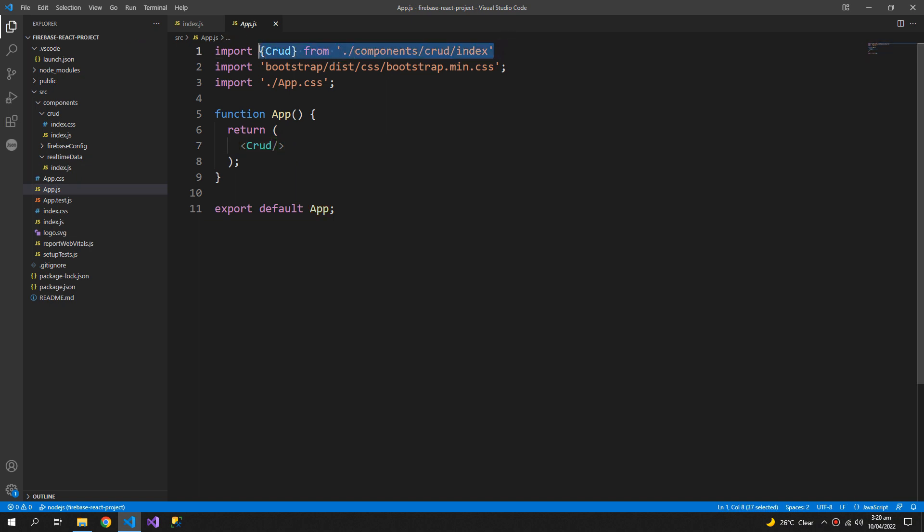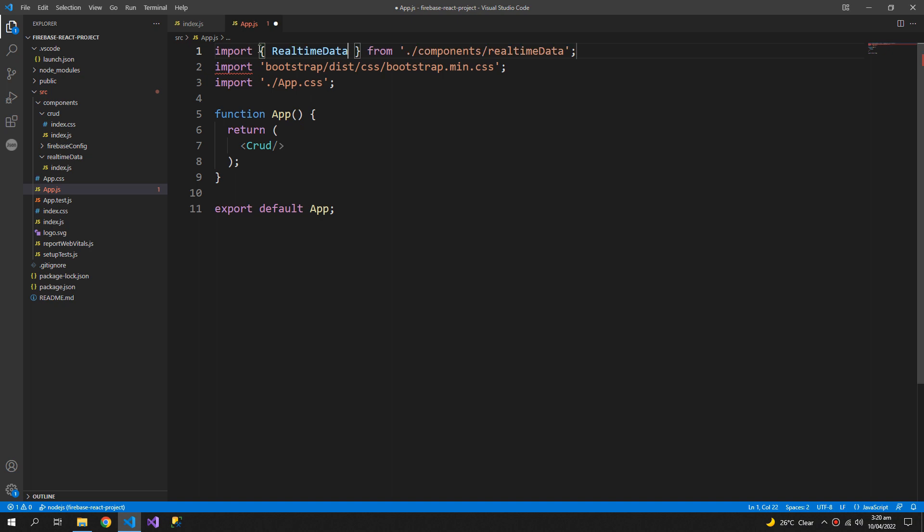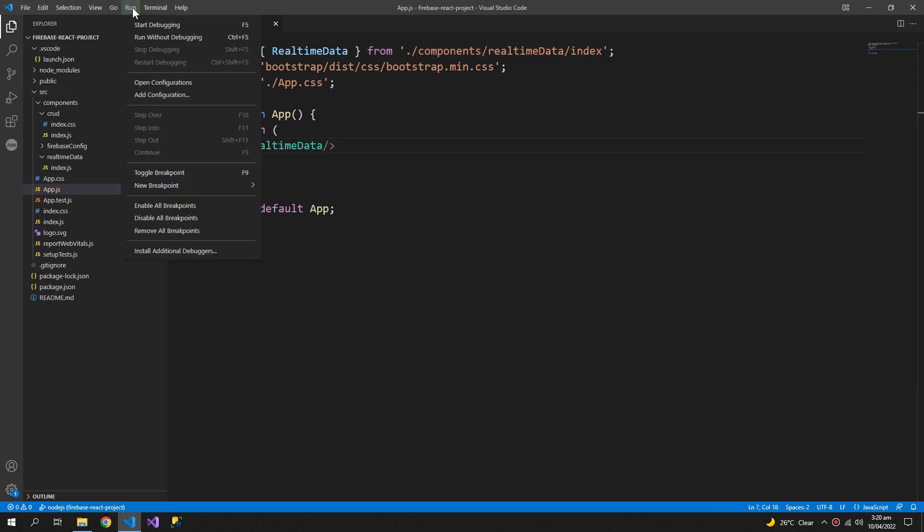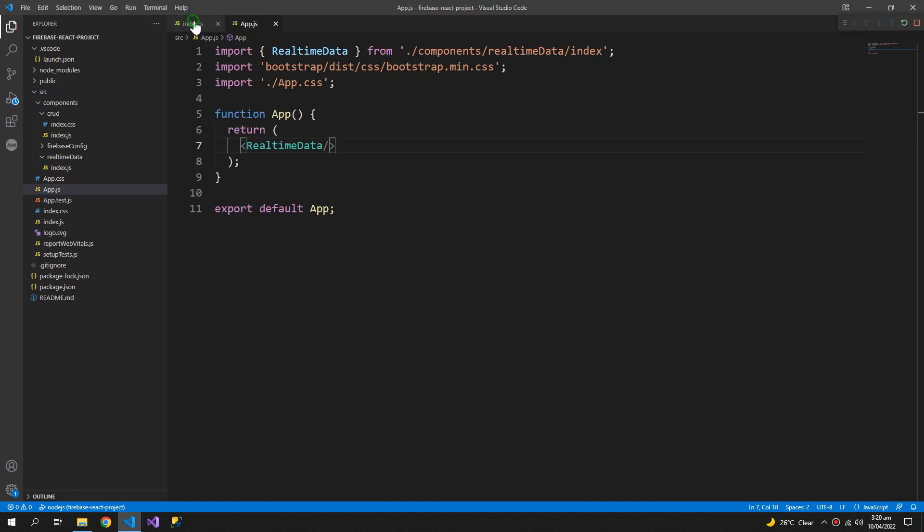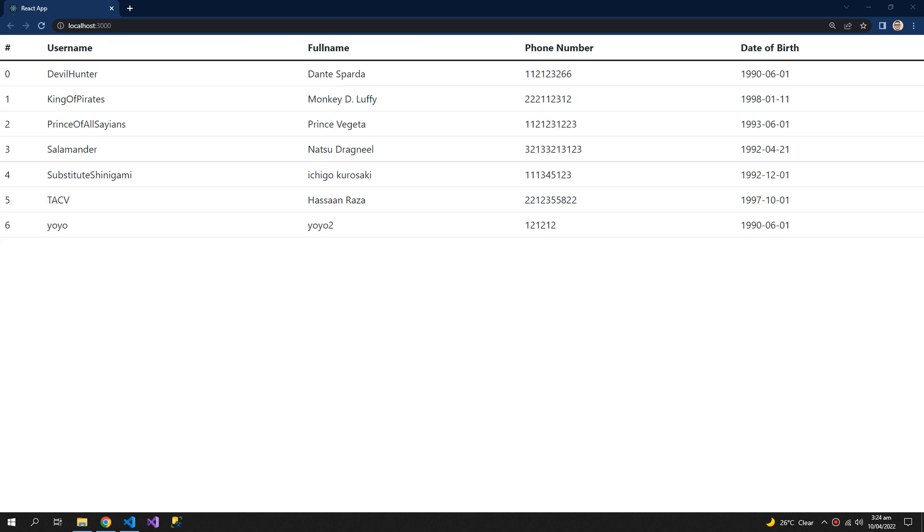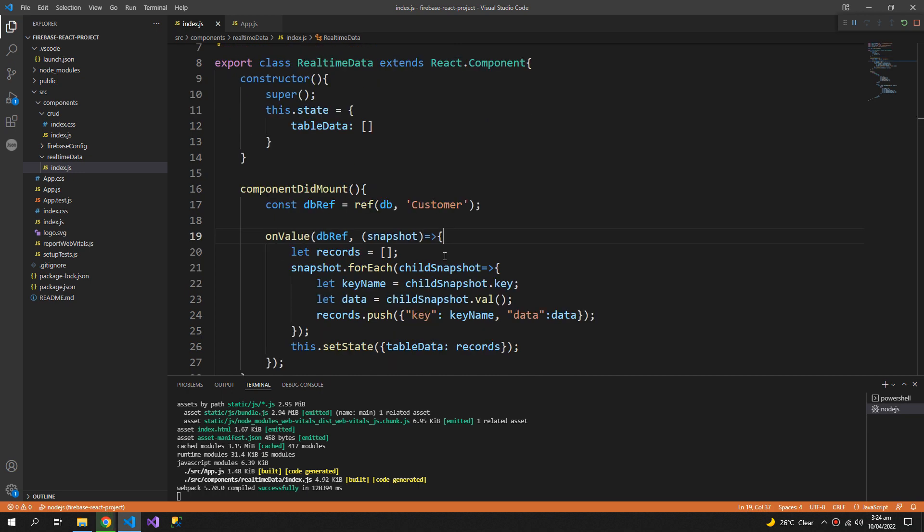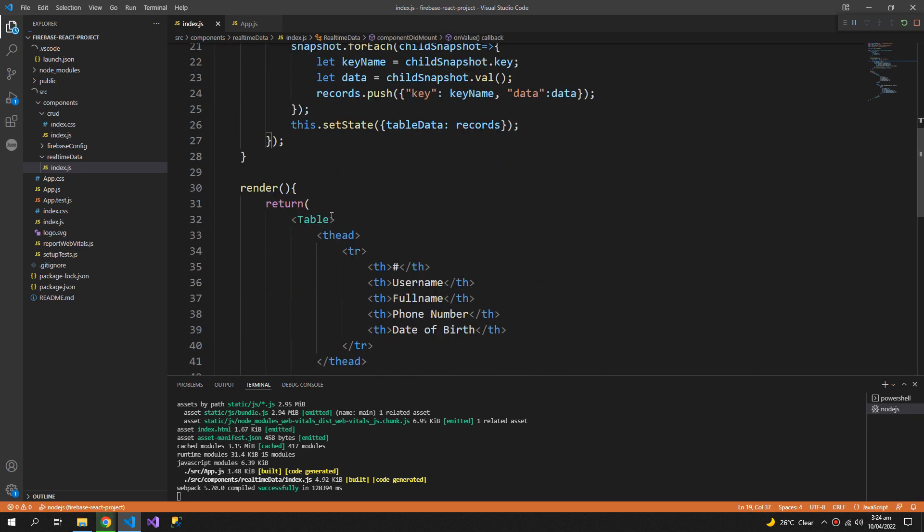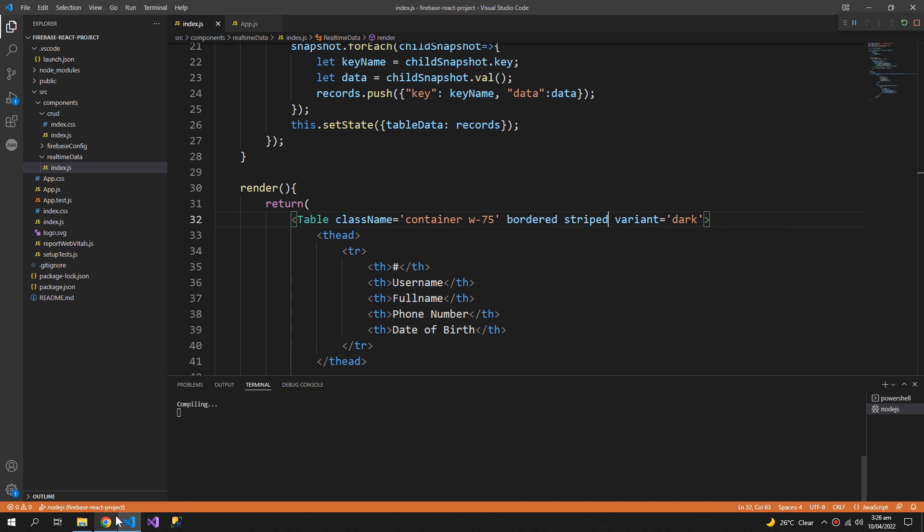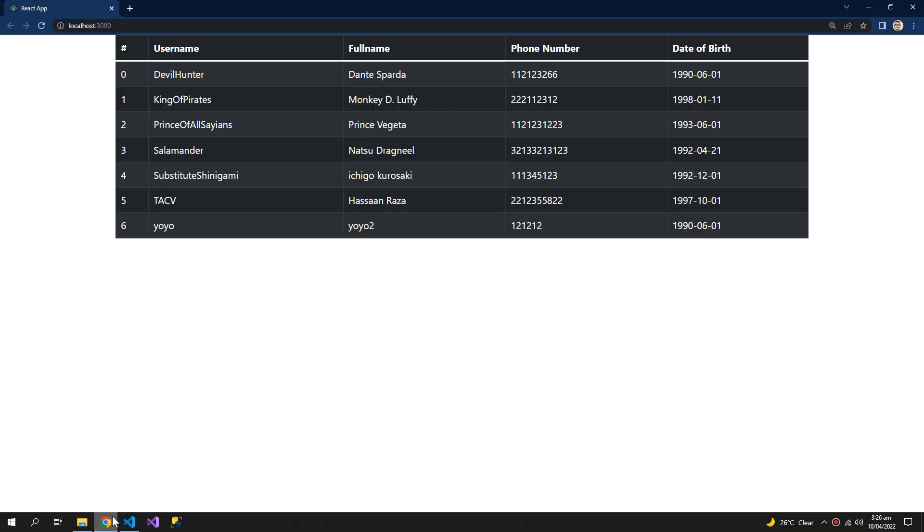Now inside my app.js I can replace this import statement real time data. Now I can try to run this. So all of my data is here, I just need to add some classes to make it look fancy. So you can see that this is our final table.